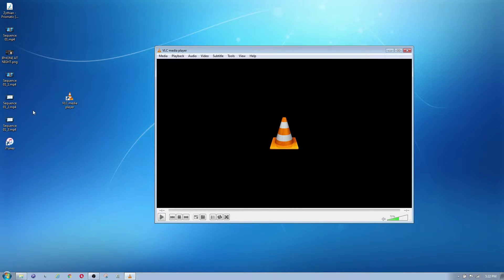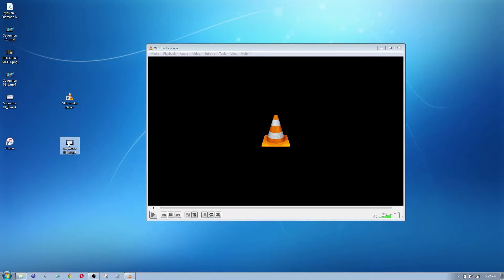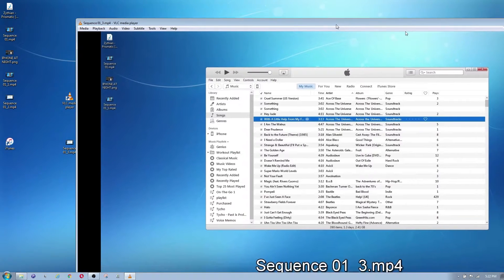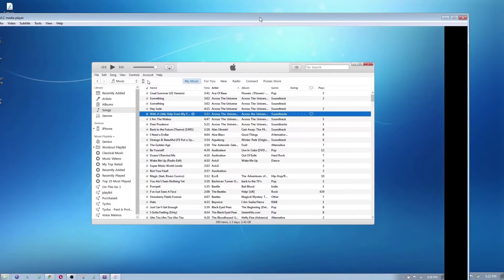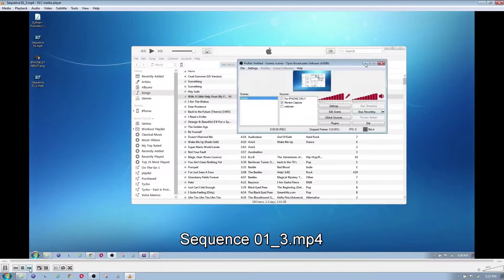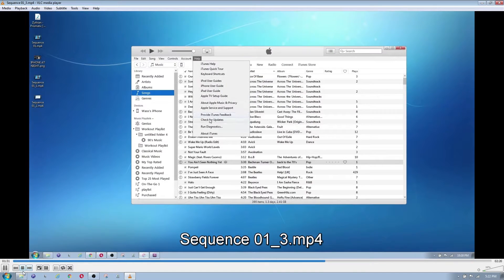If you have a file you want to play, you can just drag it and drop it in. As you can see, it's playing right there. Here's the pause button, play button, and the fast forward button — you just hold that and it'll fast forward.